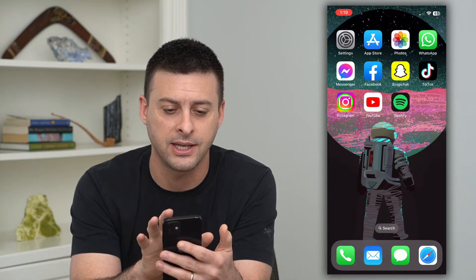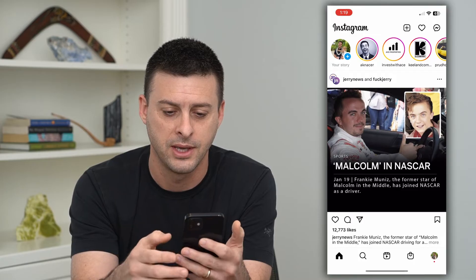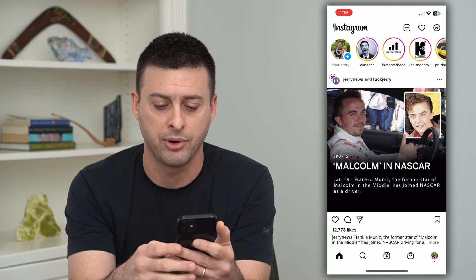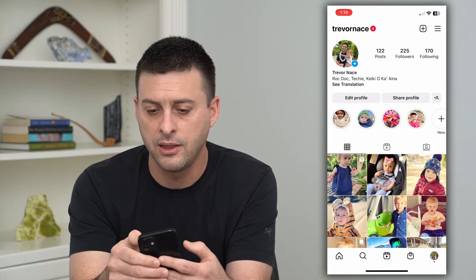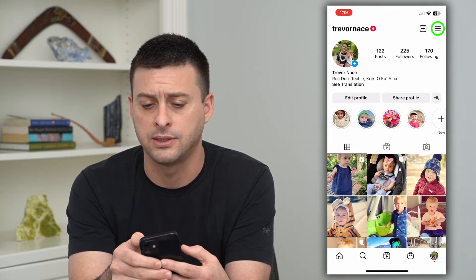So to get into it, let's hop into Instagram. We'll tap on the profile at the bottom right, and then the three lines at the top right.